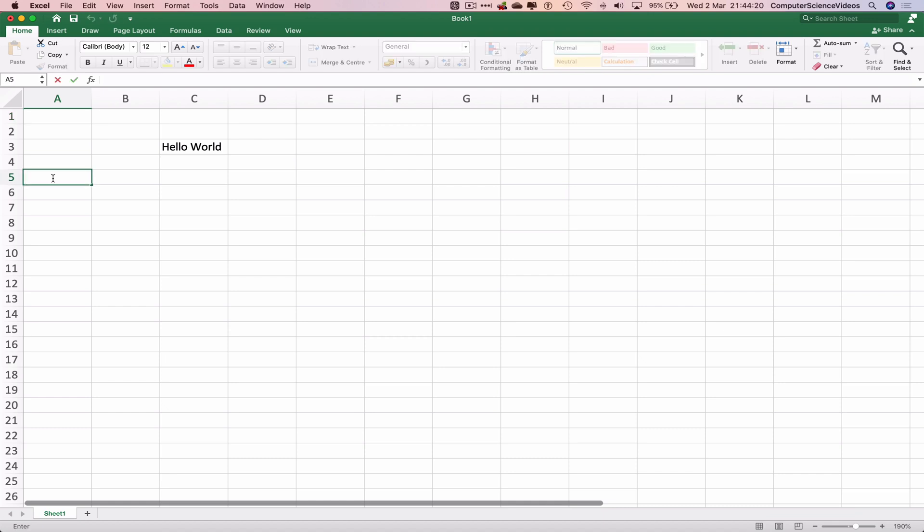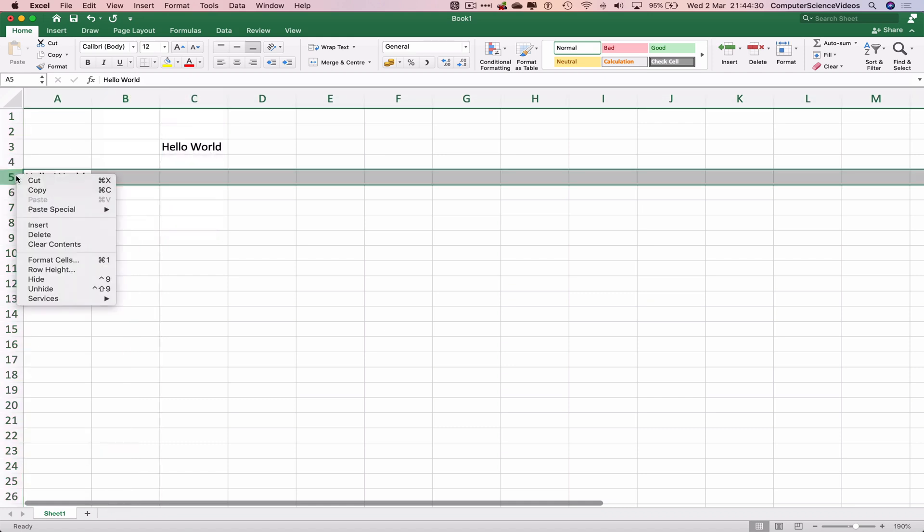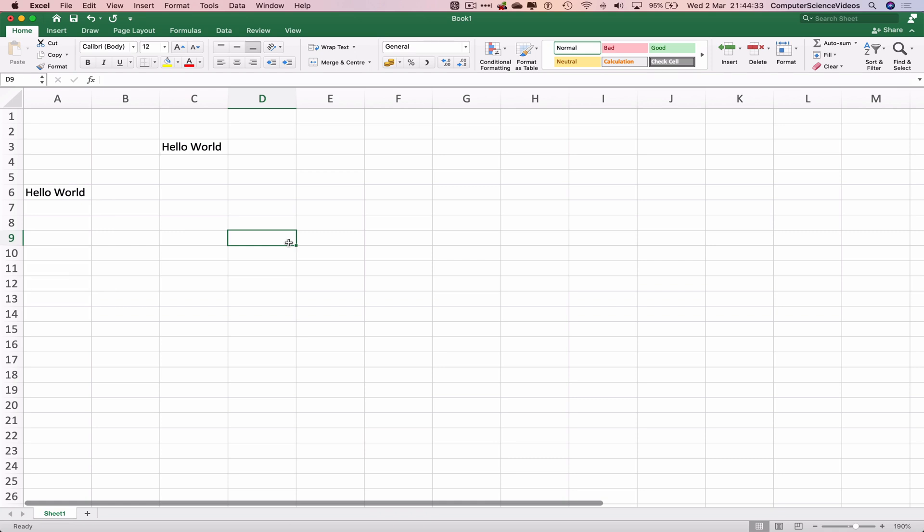Write Hello World. Let's now insert a row. There you go, and that's how you insert a column and a row within Microsoft Excel on a Mac computer.